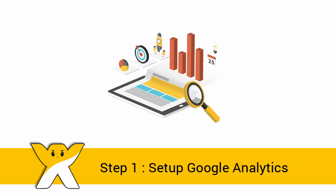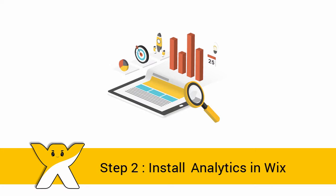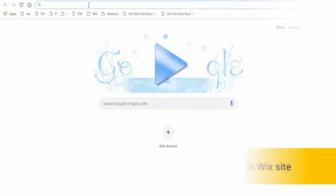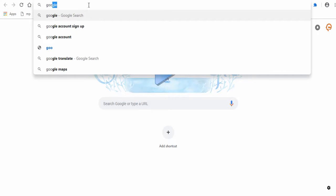Second step is to install the Google Analytics tracking ID in your Wix website. Now let's begin with the first step.